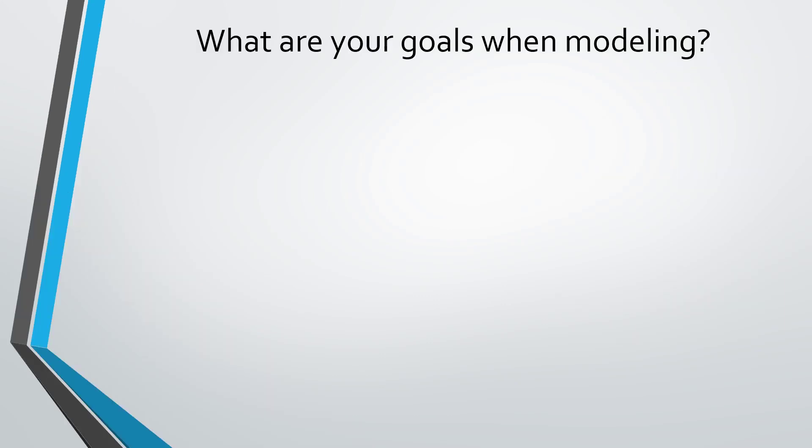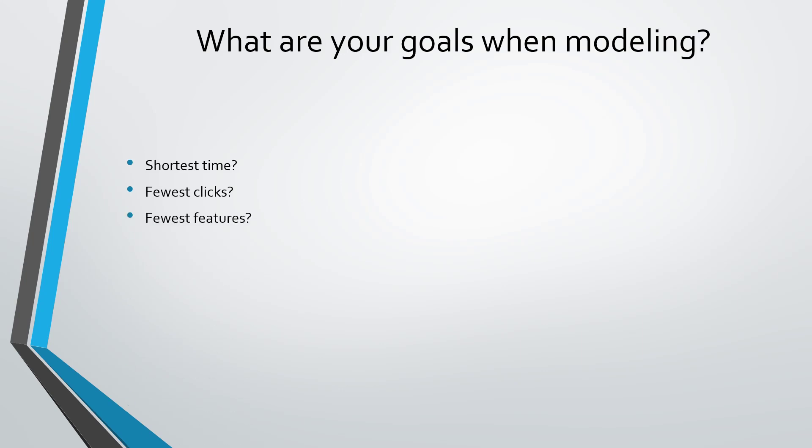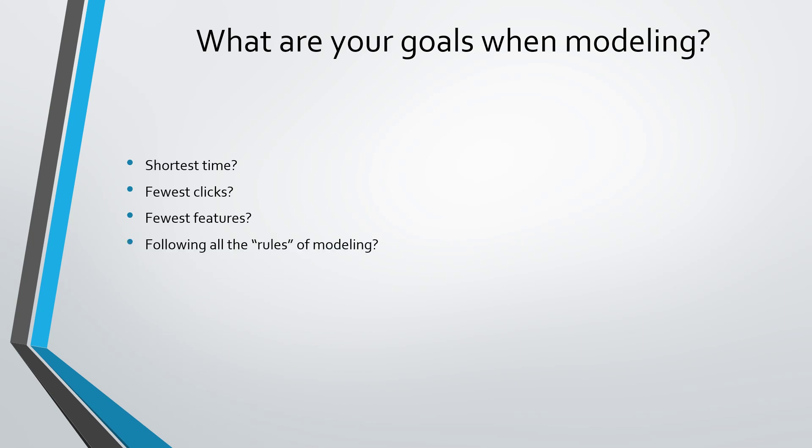What are your goals when modeling? Are you trying to do it in the shortest amount of time, with the fewest number of mouse clicks, features, or the shortest model tree? Are you trying to follow all the rules of modeling, or the same process every time? If you're watching this video, you can probably guess that none of those should be your goal when modeling in Creo Parametric.